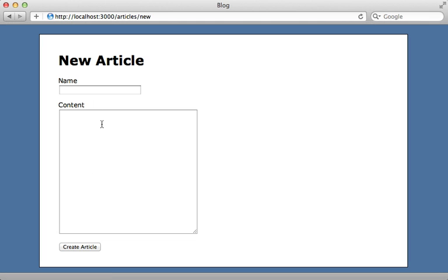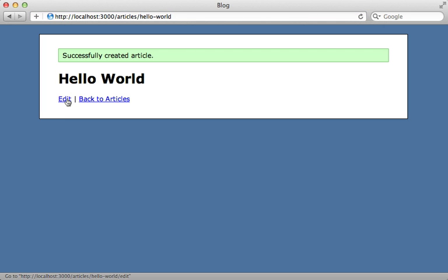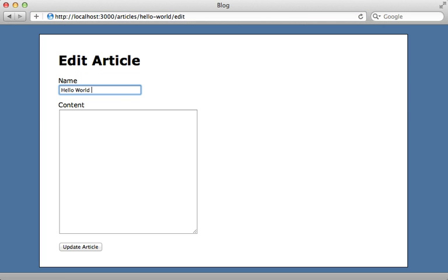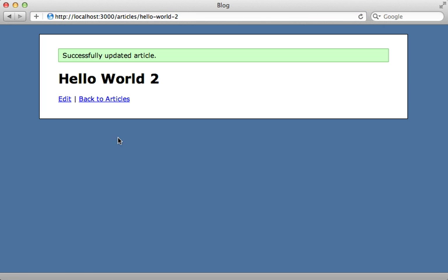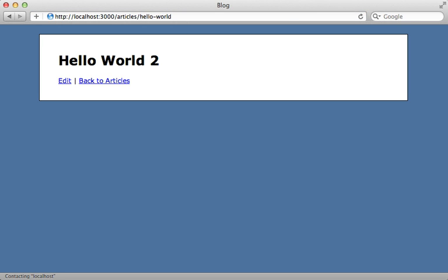I'll call it Hello World, create that article. And now it properly sets the slug to Hello World. Now let's try editing this article to Hello World 2. And now it changes the slug properly to Hello World 2. But let's try referencing the older slug. And that works as well and points it to the Hello World 2 record.